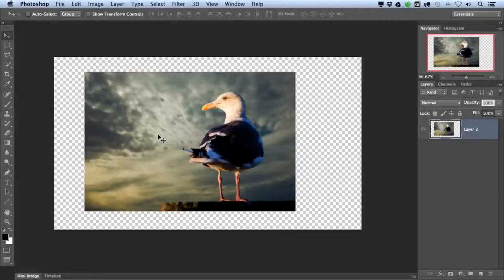Hi, Nicole Young here with a quick tip on how to use the Trim and the Reveal All Photoshop commands.